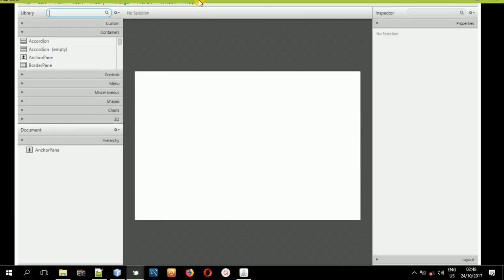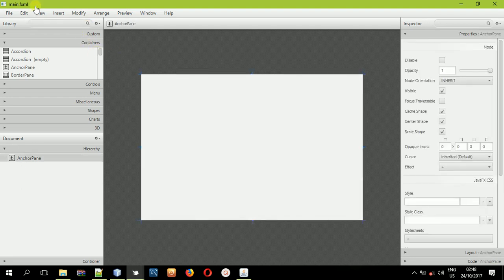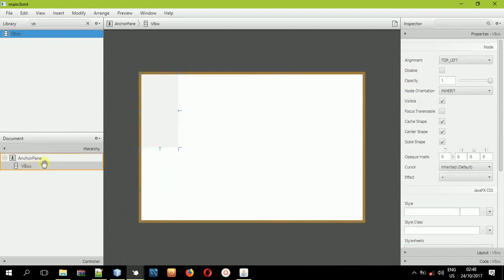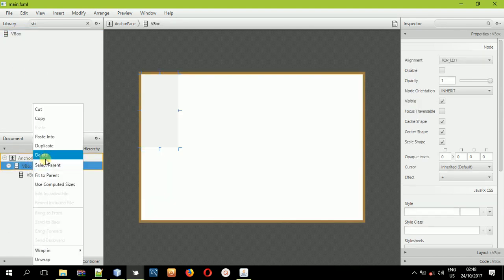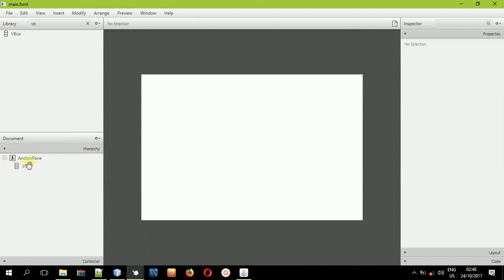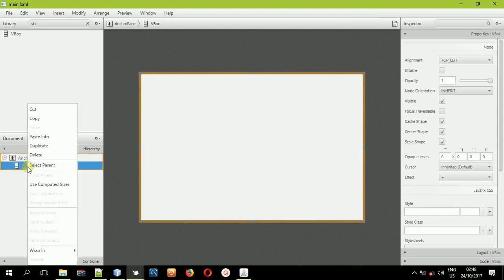So in Scene Builder we are always given these three things. What we'll do is design something simple. I'll drag and drop the VBox into the anchor pane. I'll click this VBox, fit it to the parent, and select that. So we'll need one VBox, and we have fit it to the parent.